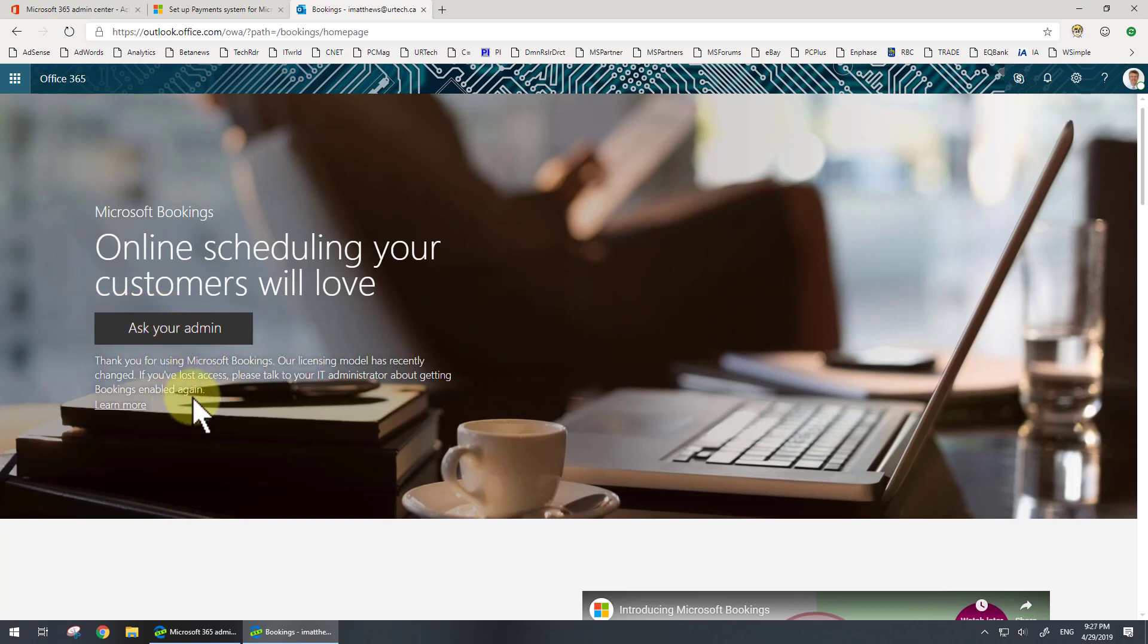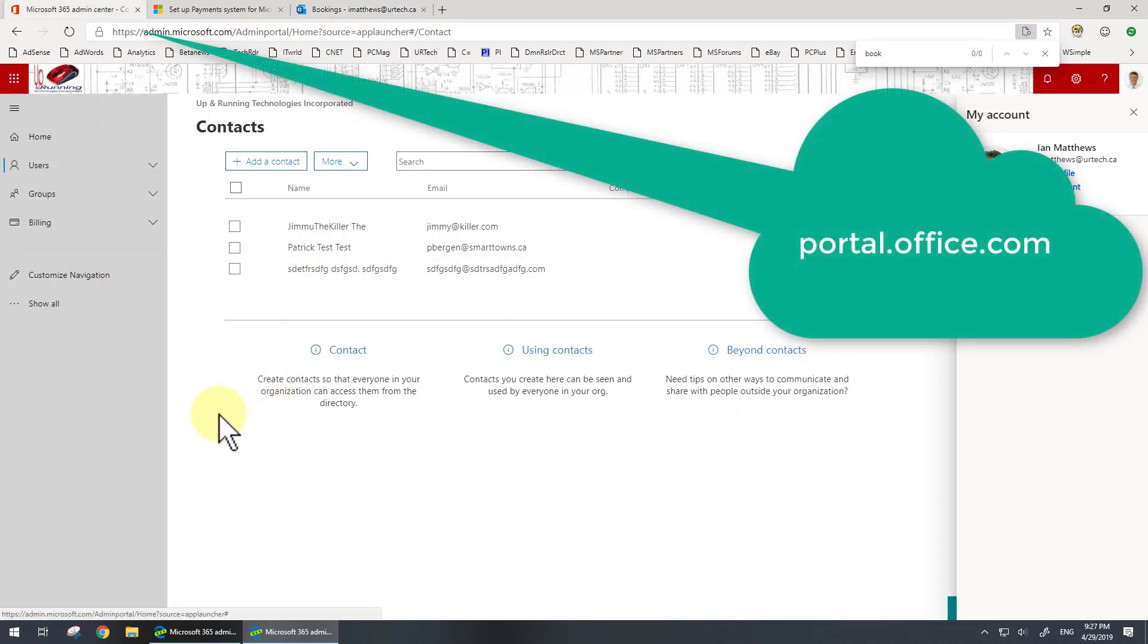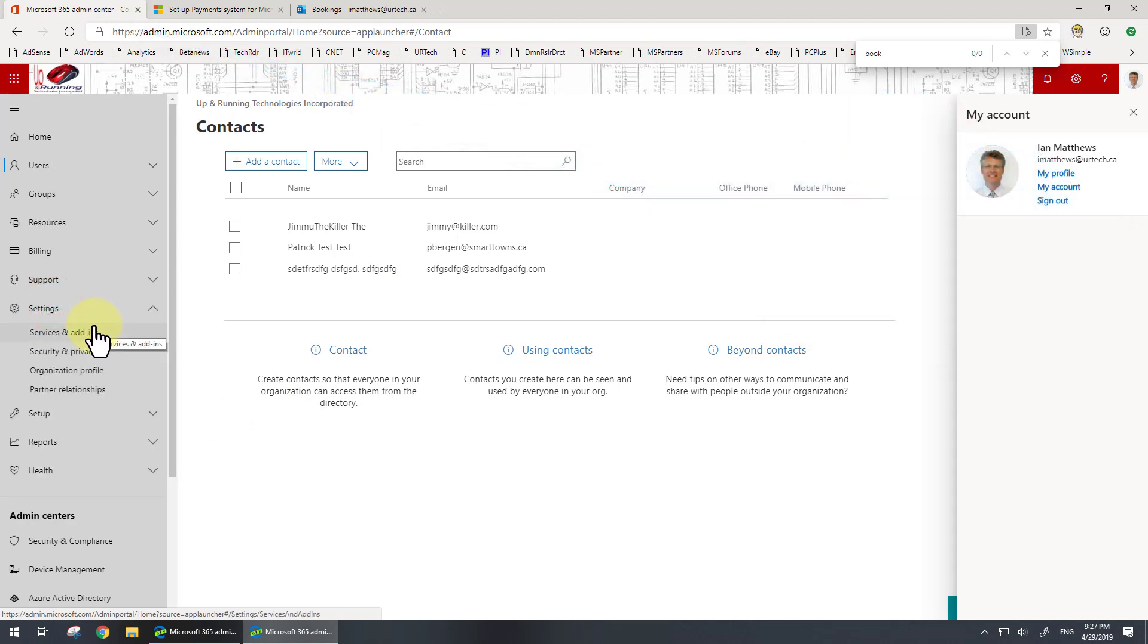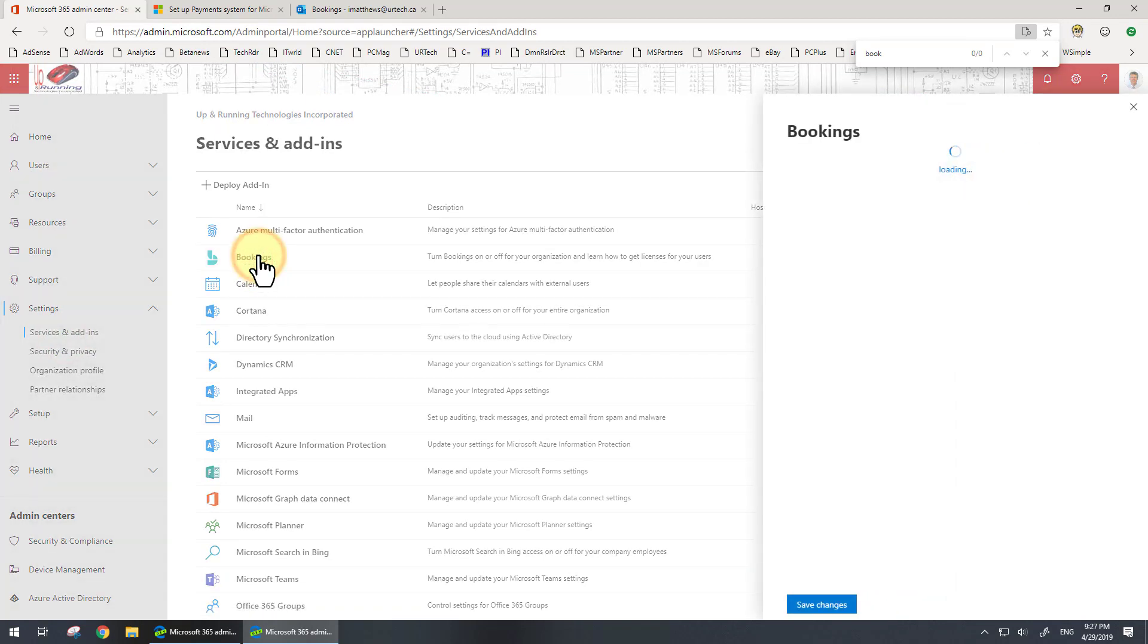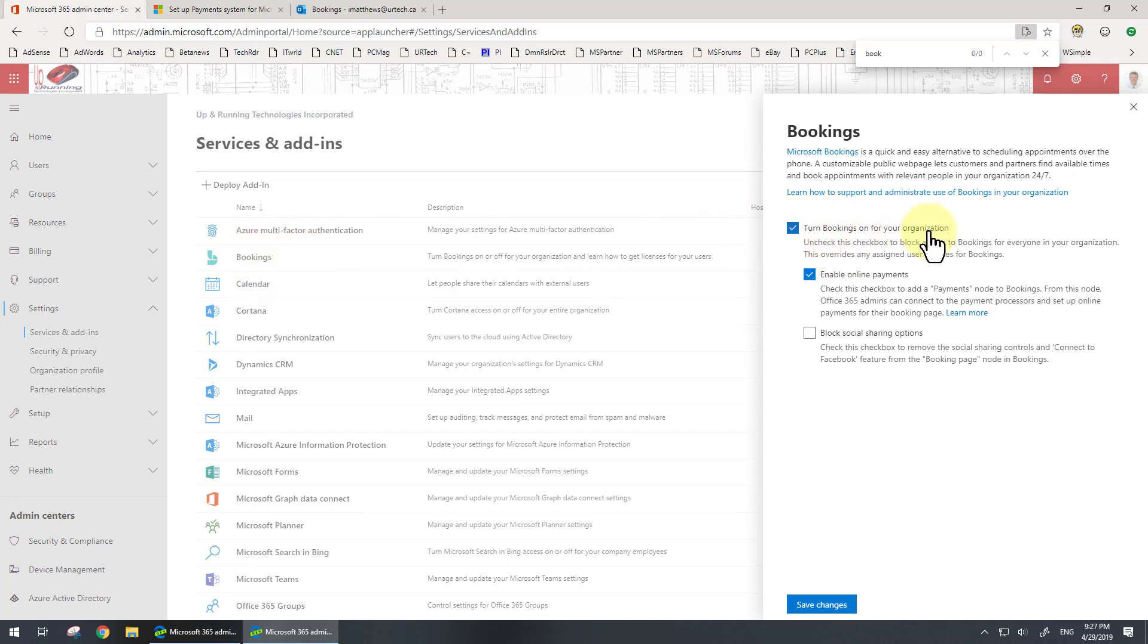If you don't see that, there's a couple of things you need to do. The first thing you want to do is go to your admin console, go to 'show all,' and go to 'services and add-ons' and make sure Bookings is there. You need to have an E3 or an E5 to get Bookings, and you want to make sure that when you click on Bookings that this is turned on.